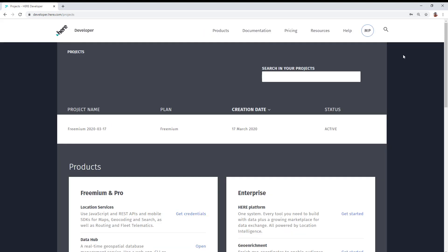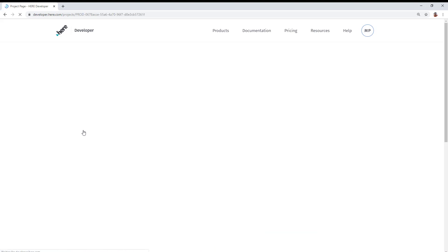After signing in, you will be taken to your projects page. This is part of your profile, and you'll notice that there's already a project name that has been created for you. It usually begins with freemium followed by a date. Go ahead and click on that.